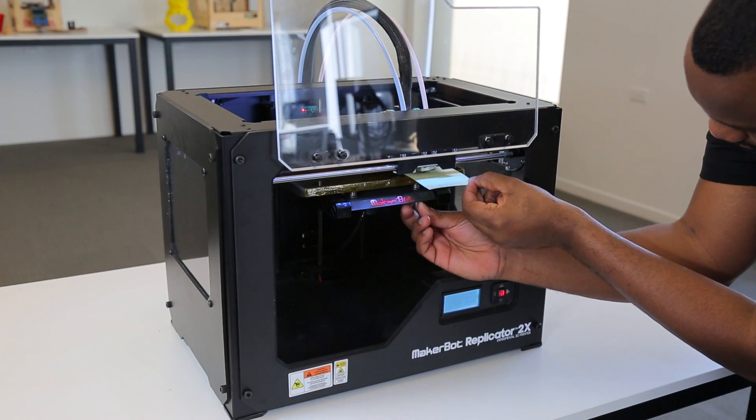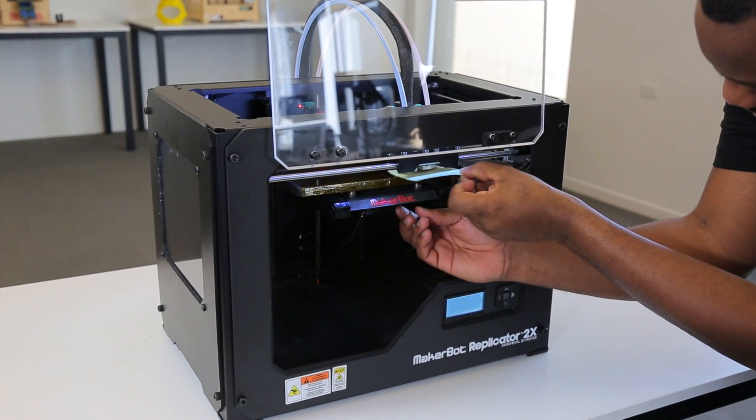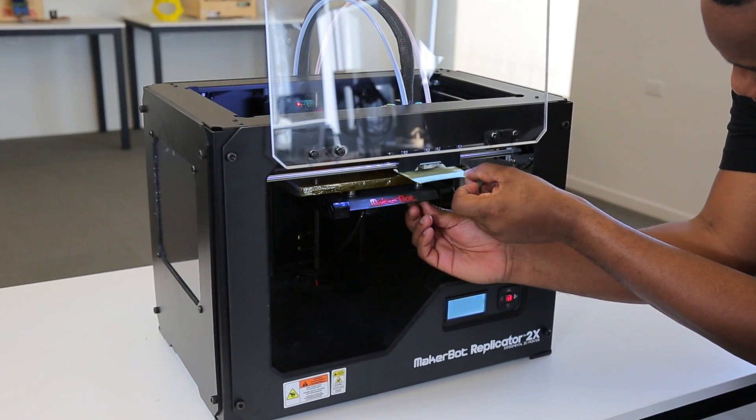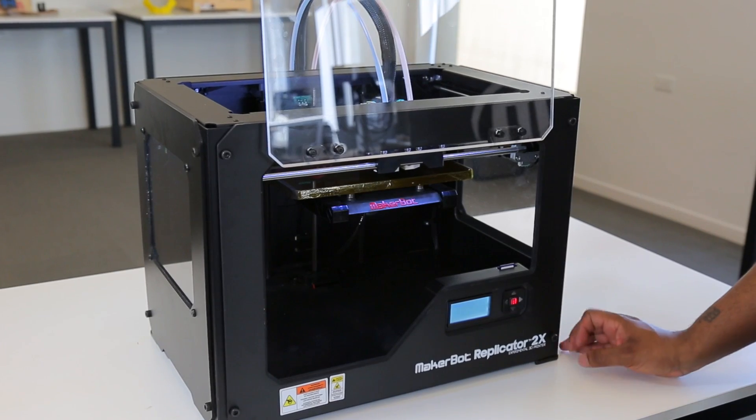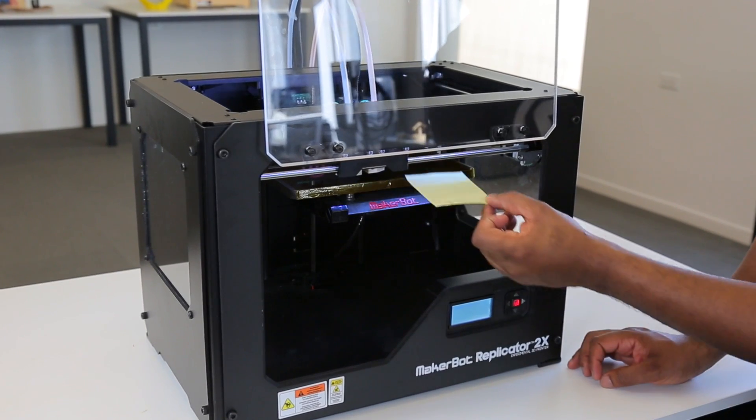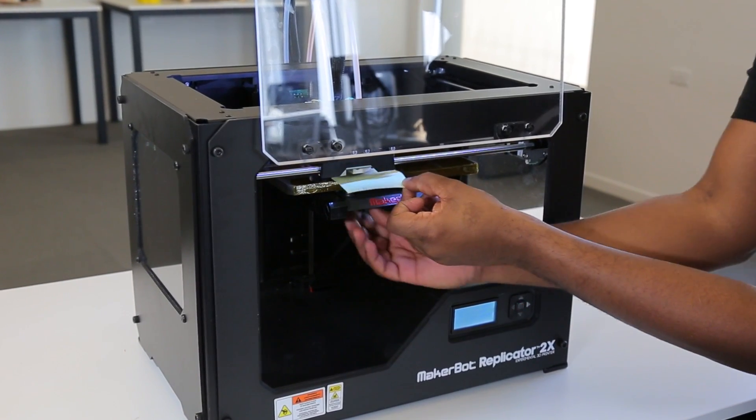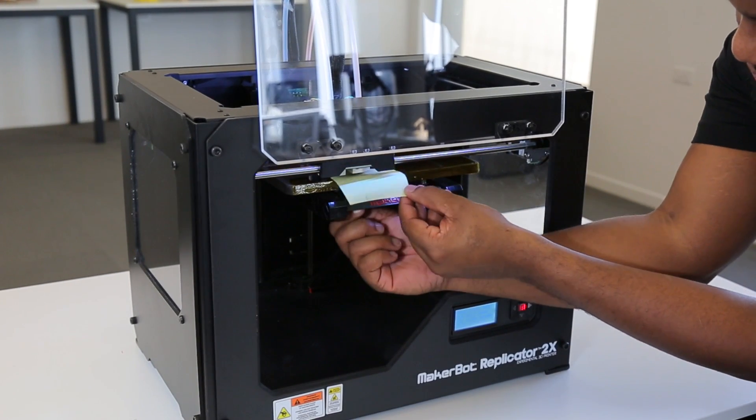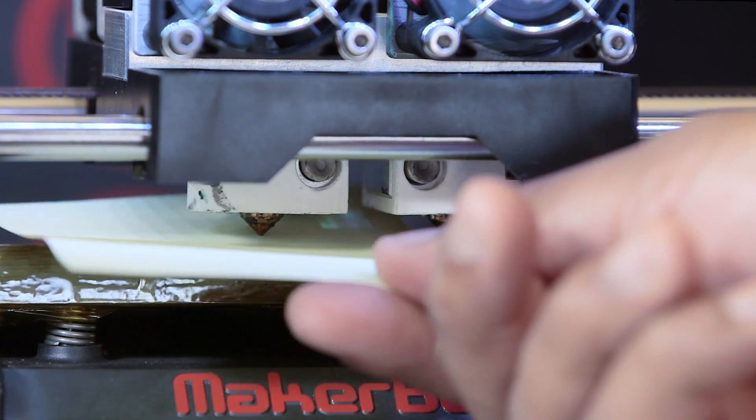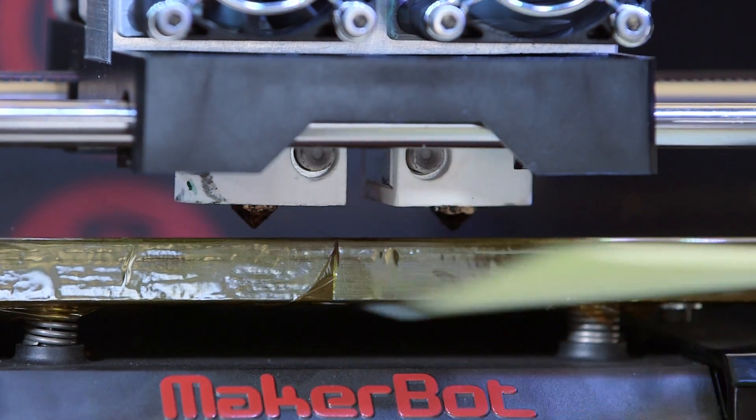Your nozzle heights should now look fairly uniform as you move them around on the build plate. Level the plate again, this time paying attention to both nozzles. If they still appear to be at different heights, repeat these instructions until the heights match.